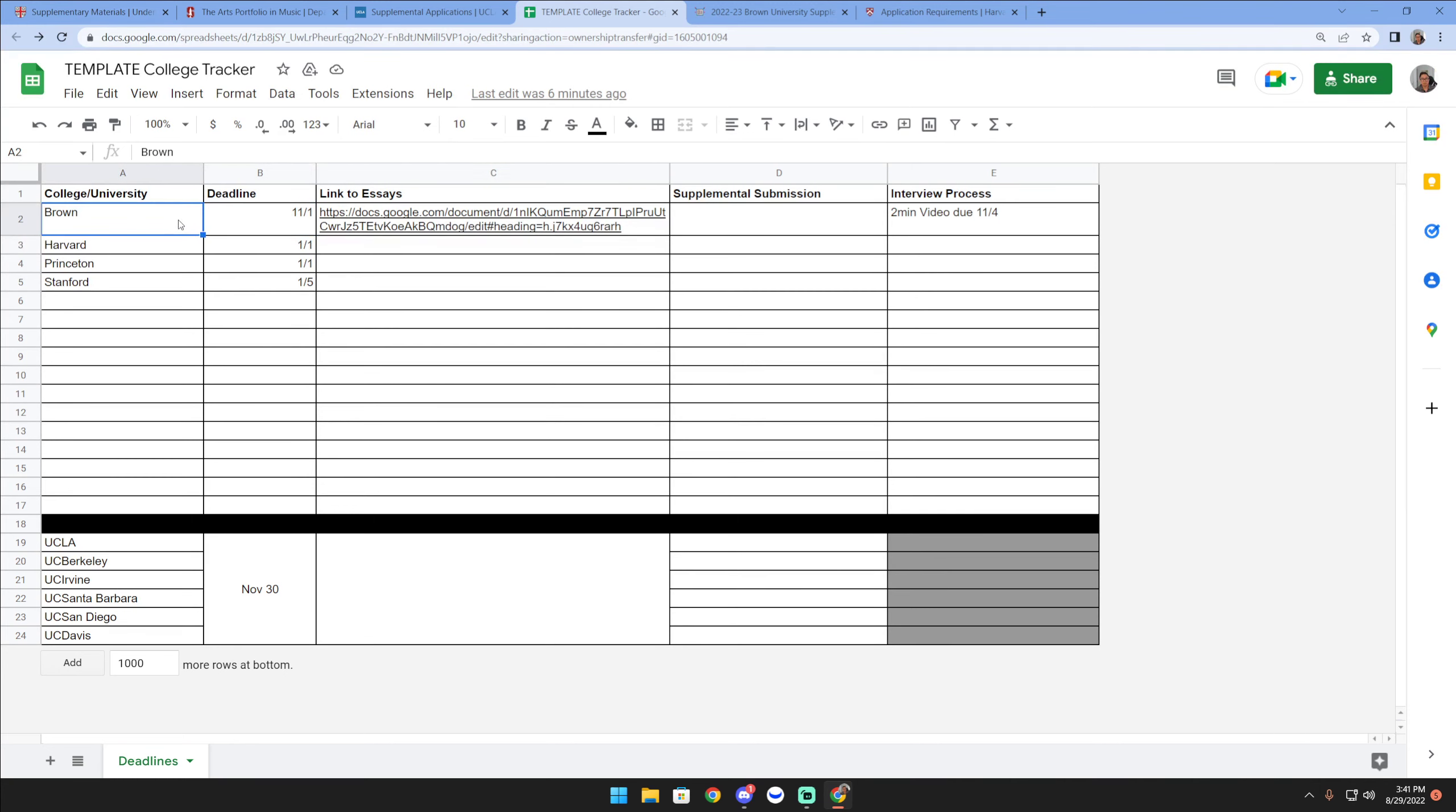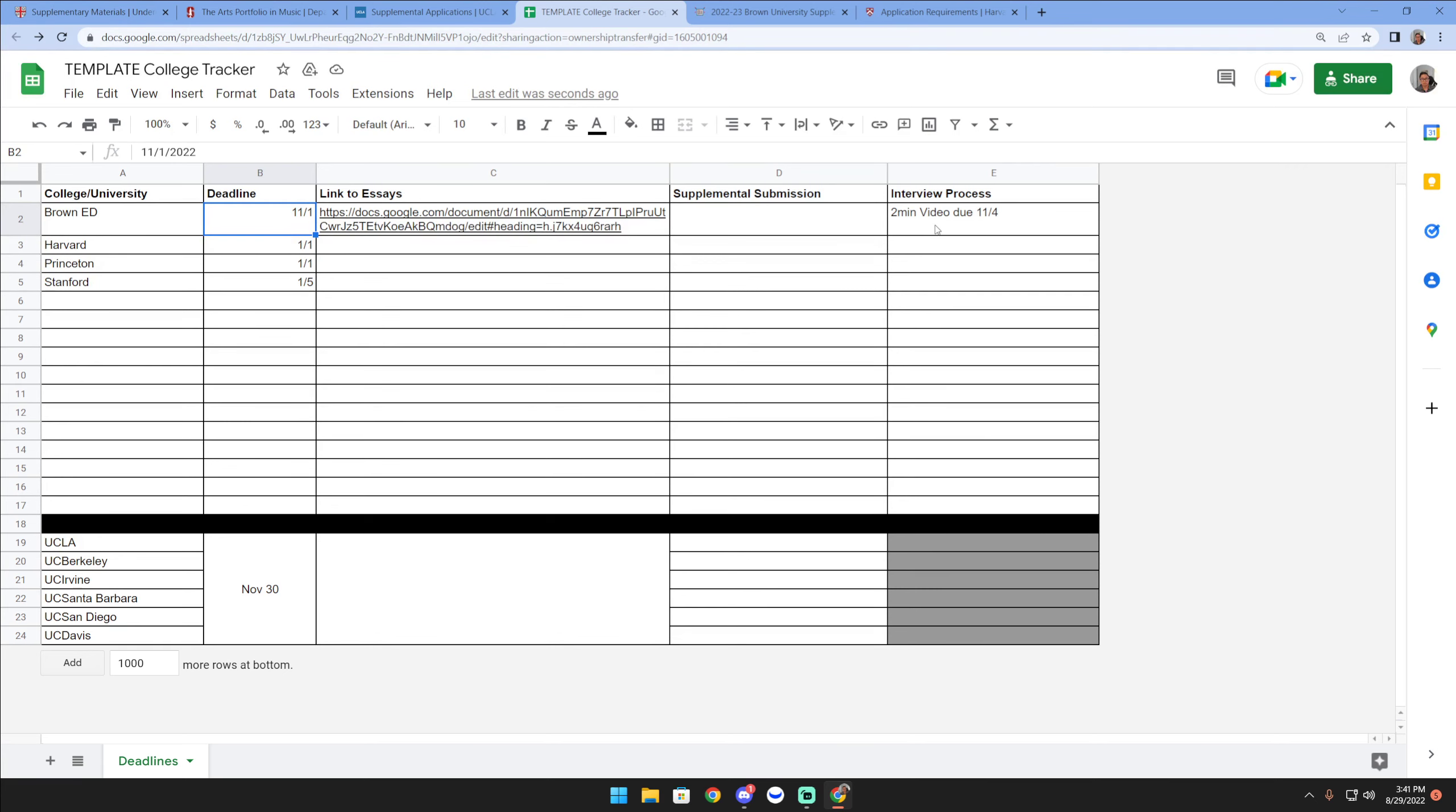Here I have Brown - let's say applying early decision to the school, in which case it'd be by November 1st. In the previous video I uploaded maybe five or six videos ago, I mentioned the interview process.